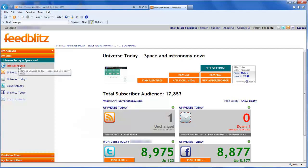And that's it — your list's initial setup is now complete. All you need to do is take the form code that we copied earlier and paste it into your blog sidebar. You're ready to go collect email subscribers and grow your email marketing from now on with FeedBlitz.